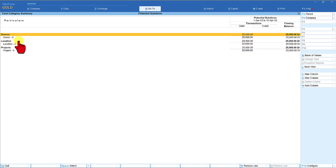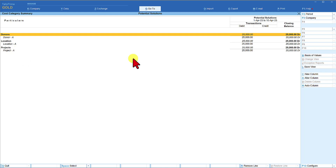We will save this voucher and now let's view the cost category report. You will observe that under Donor category, Donor A has ₹25,000 allocated; under Location category, Location A has ₹25,000 allocated; and under Projects category, Project A has ₹25,000 allocated — as per the configuration specified in the cost center class. This way Tally ensures all three category cost centers are allocated without missing any.